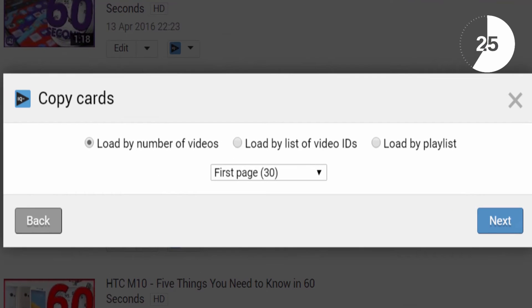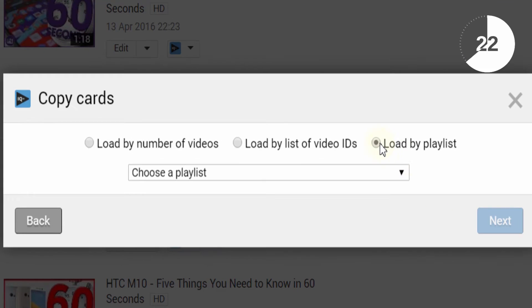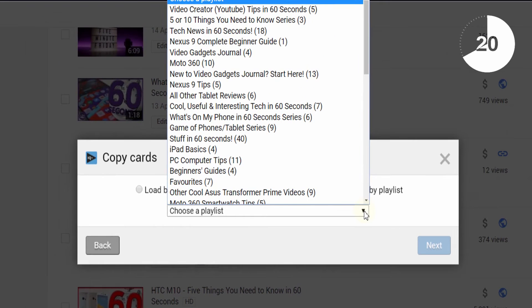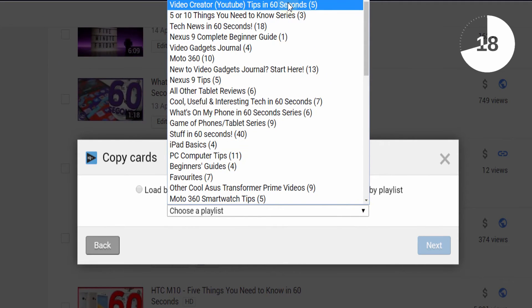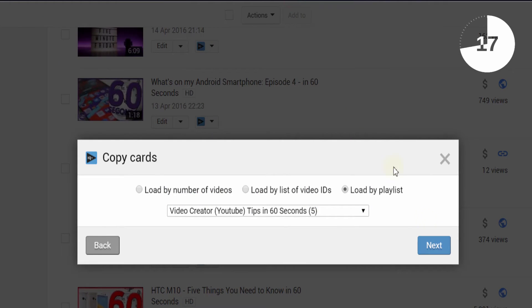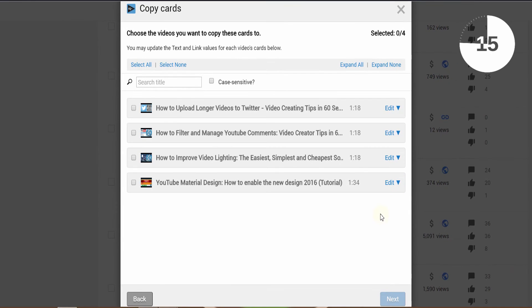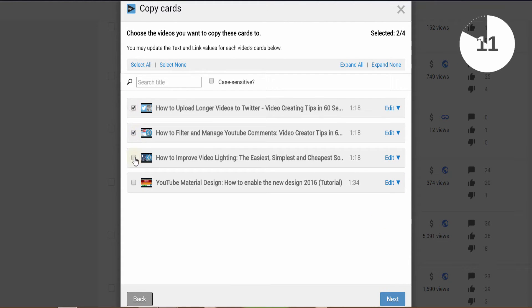Now you get to choose where to copy your cards and annotations to. Here you can choose your most recent videos, specific videos, or videos in a playlist. In this example we're going to choose a playlist and copy the cards to four videos in the playlist since they all relate to the same topic and have the same video length.